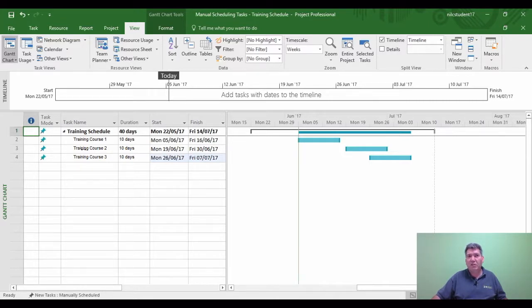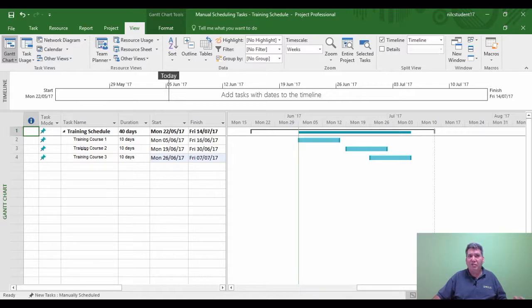One of the customers I visited for consultancy training — a training company — wanted exactly this kind of activity. They wanted to see project control with manual scheduling in this way, and it was very beneficial to their particular business. This shows the difference between manual schedule and auto scheduling, and the thought that needs to go in at the planning stage when deciding which type of tasks to use.